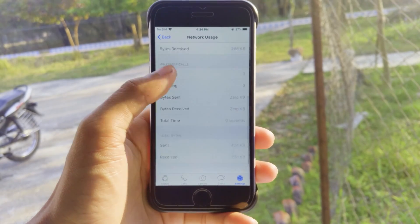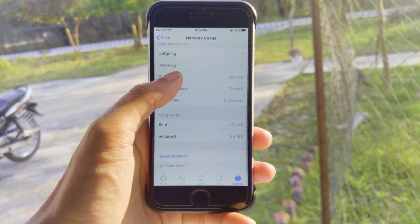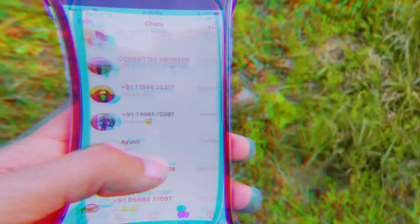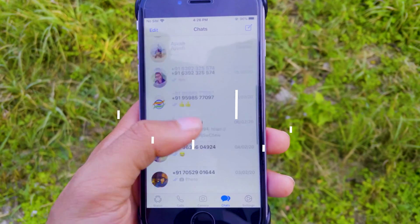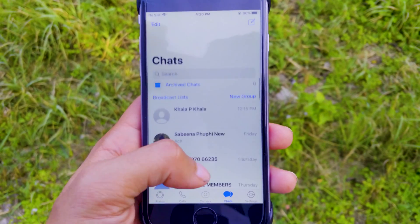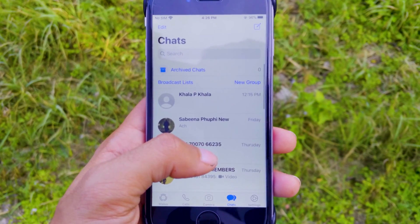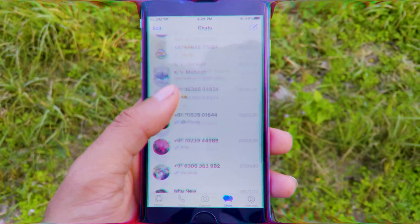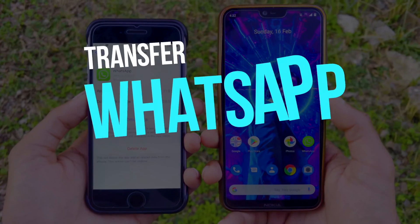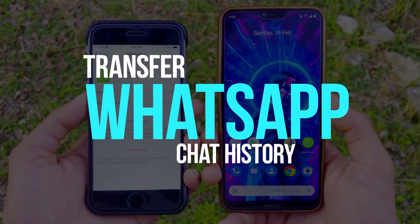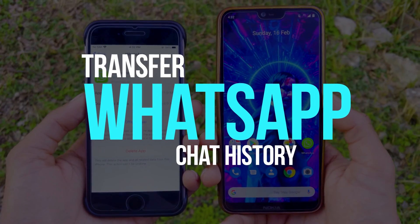In this video I'm going to show you how you can transfer your WhatsApp chat from one device to another using this amazing tool. Make sure you guys watch this video till the end, also hit that like button and let's get started.